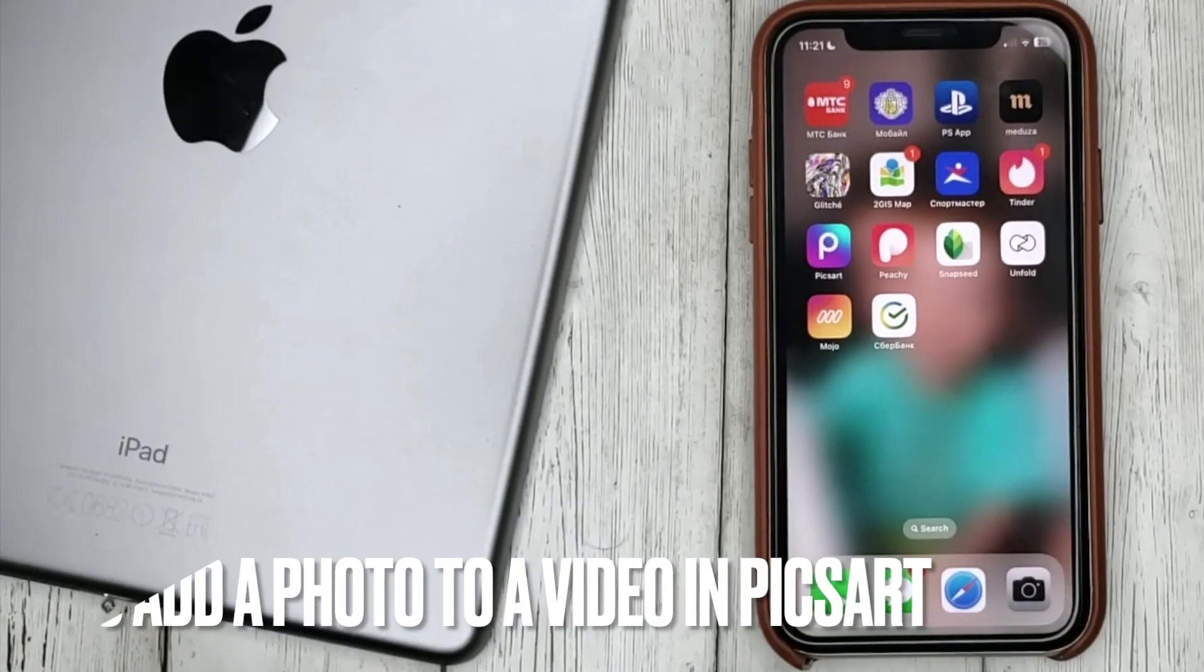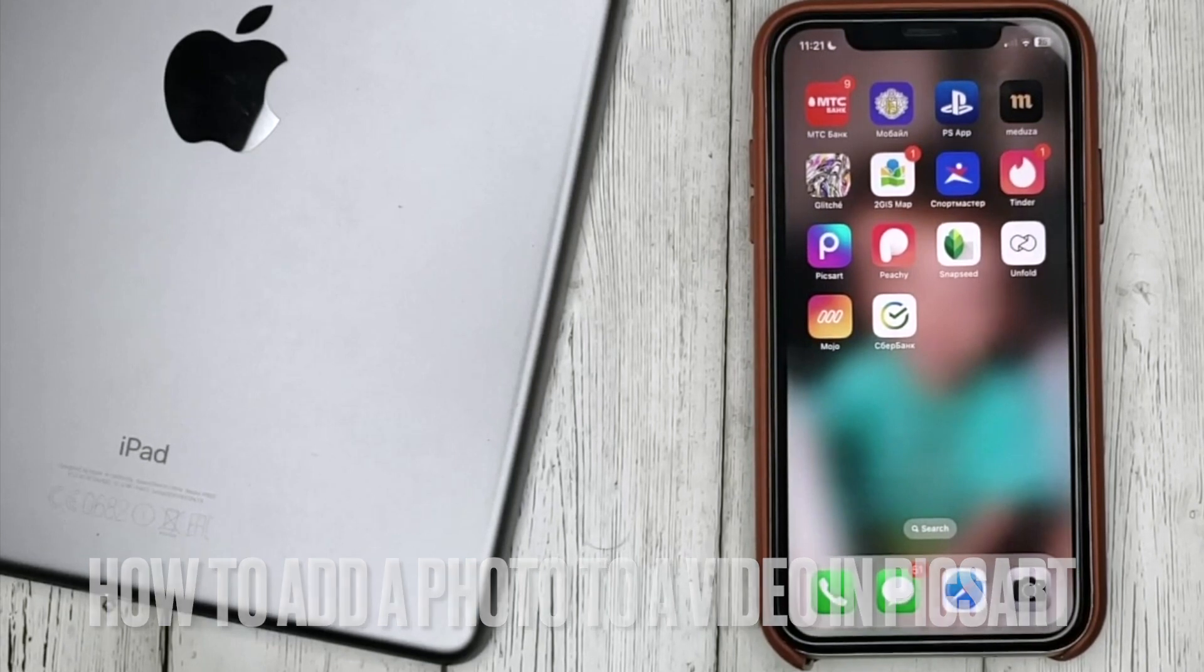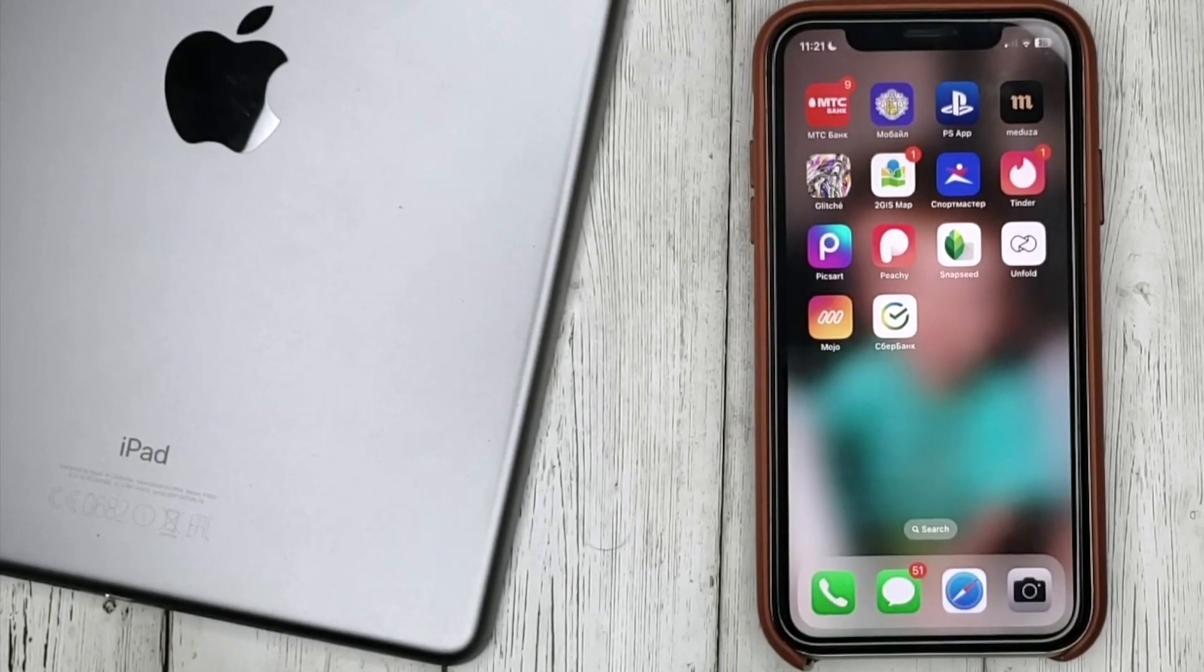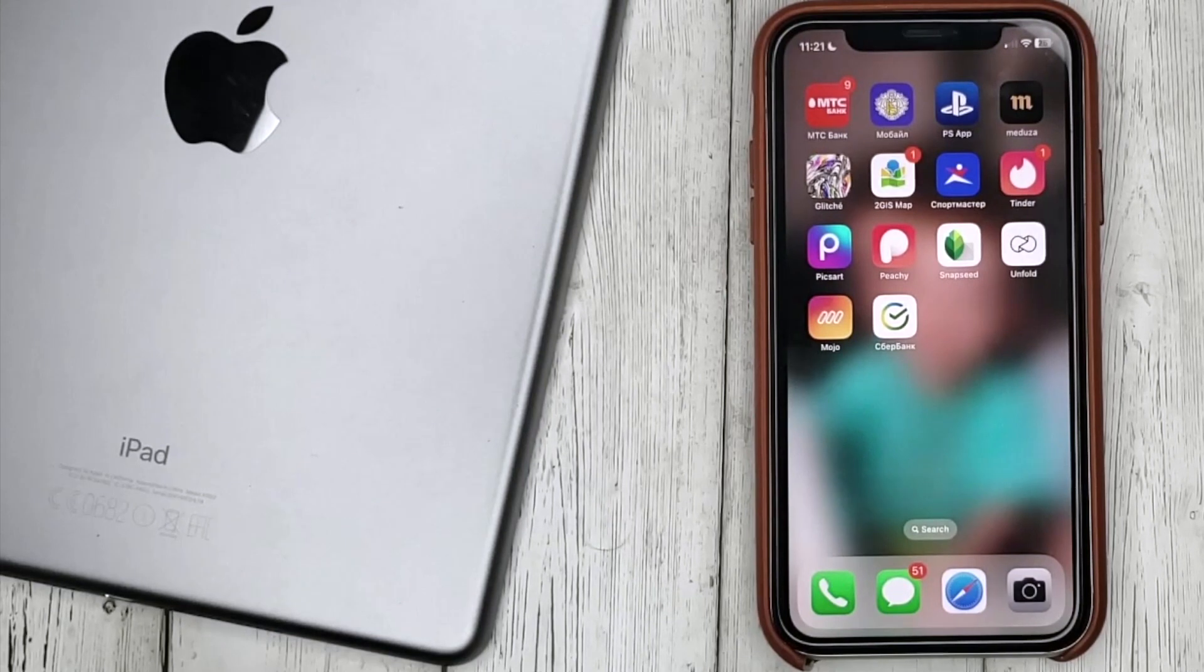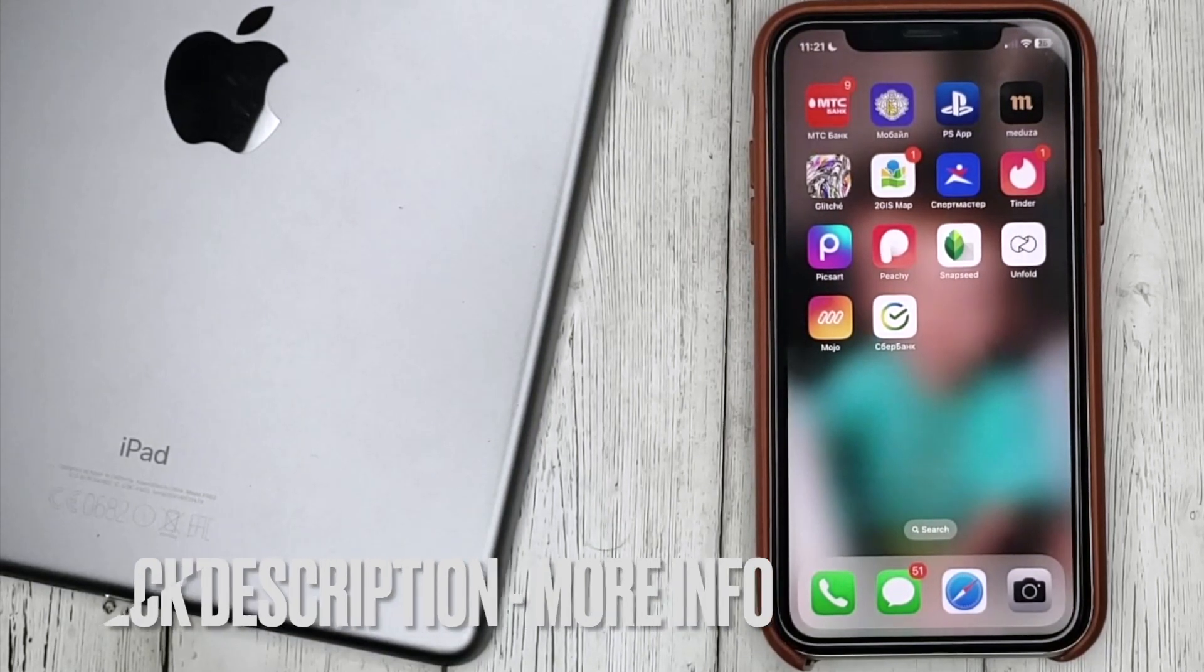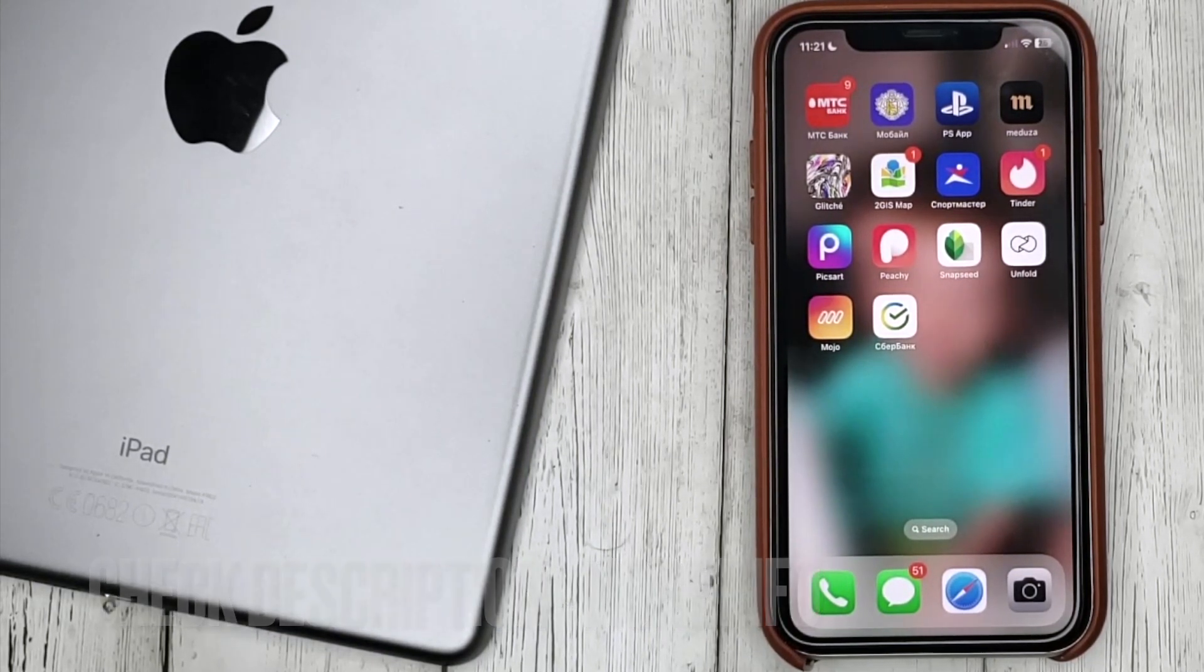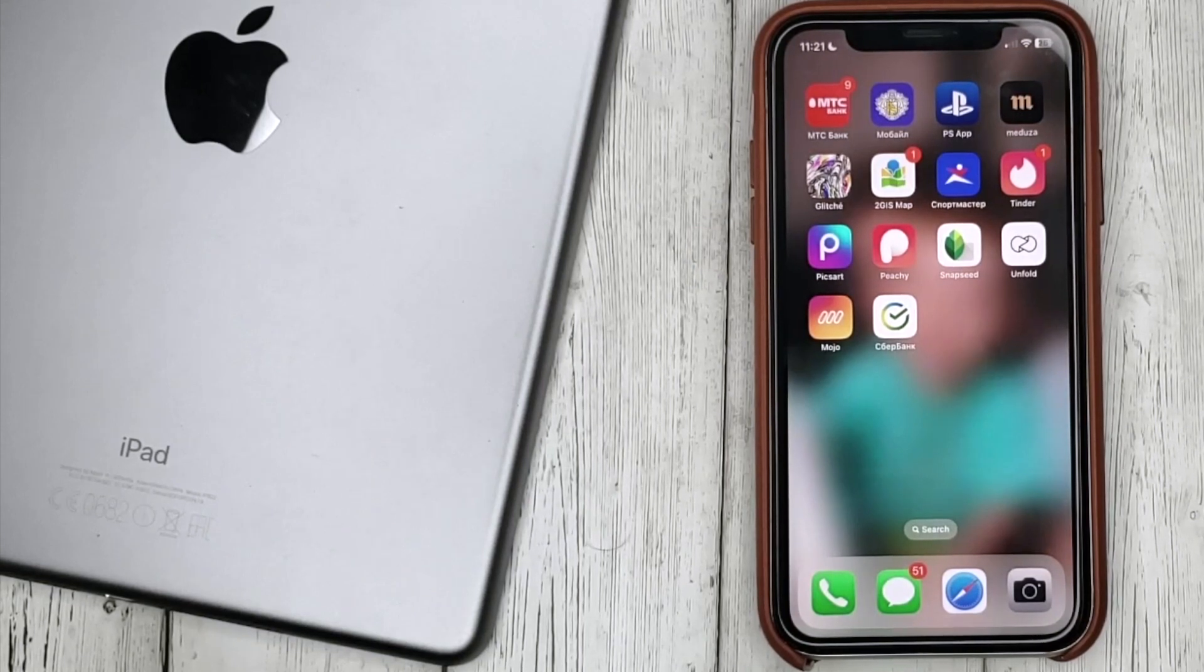Hello guys! Today we are talking about how to add a photo to a video in Pixart. This may be your first time using Pixart and you don't know how to do it. Today we're gonna show you this.